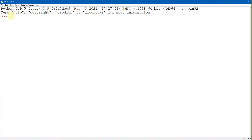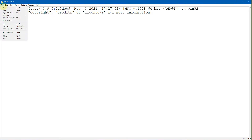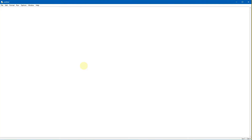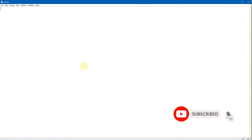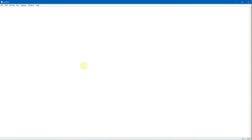We're going to use Python. You can use any IDLE that you have. For me, I have IDLE shell 3.9.5. Let's create a new file. We need to import TKinter, then use the TK method, and after the TK method comes the mainloop. That is the basic structure when we want to create a GUI with TKinter.